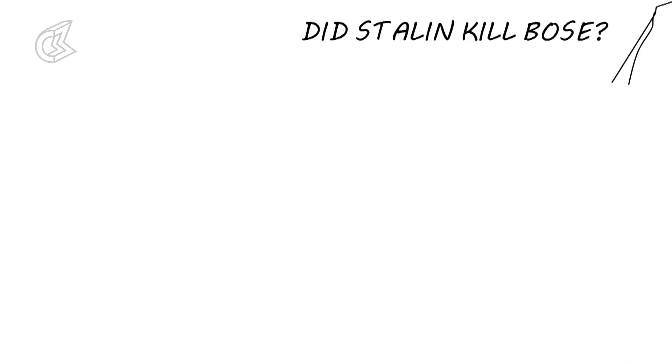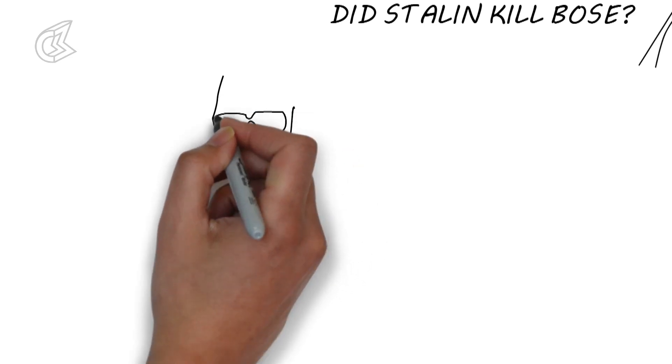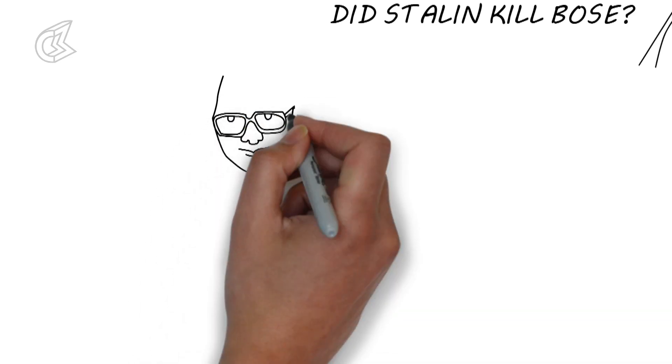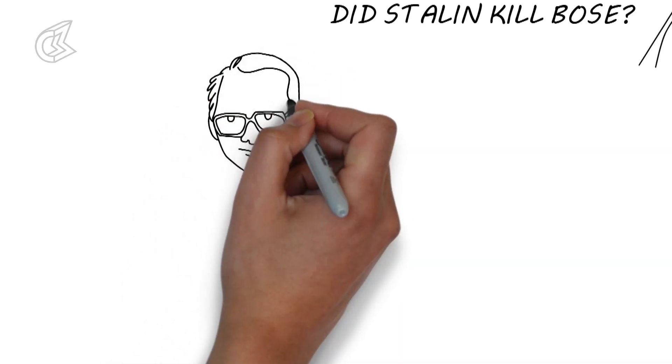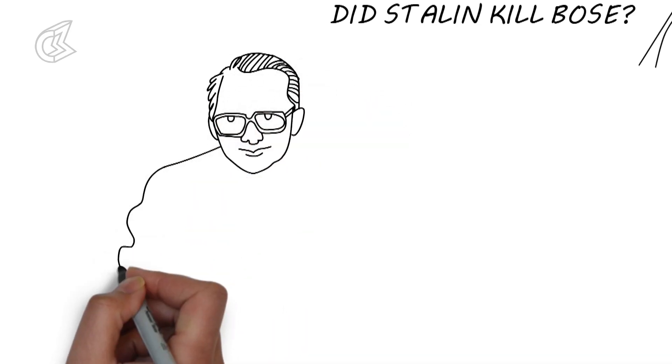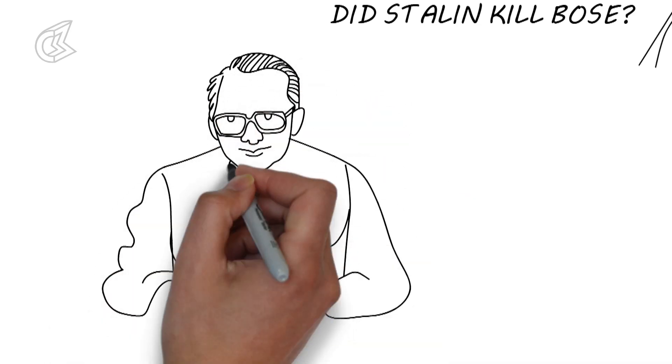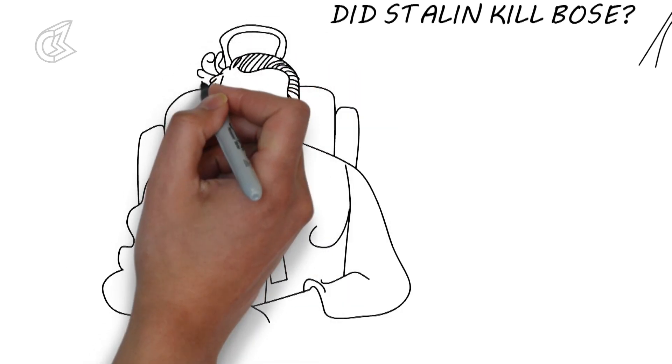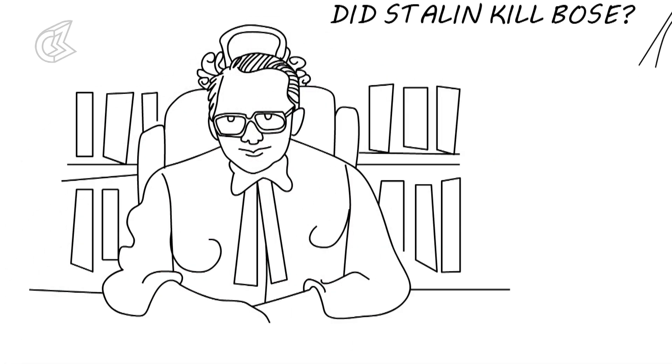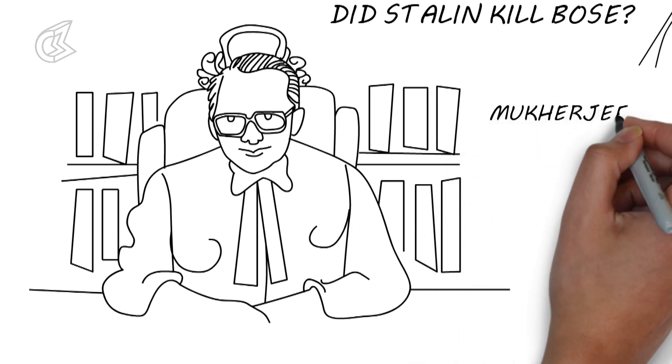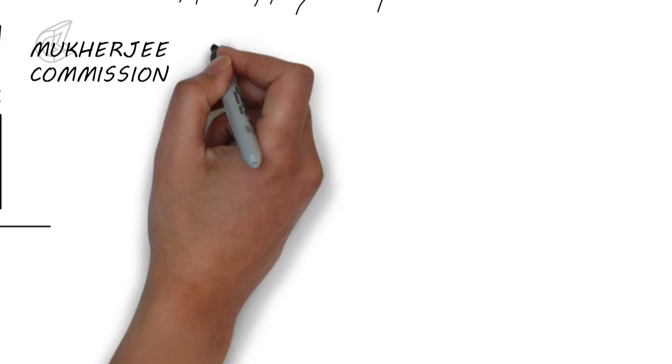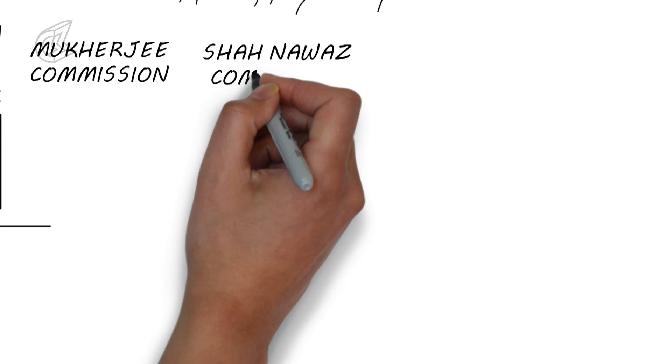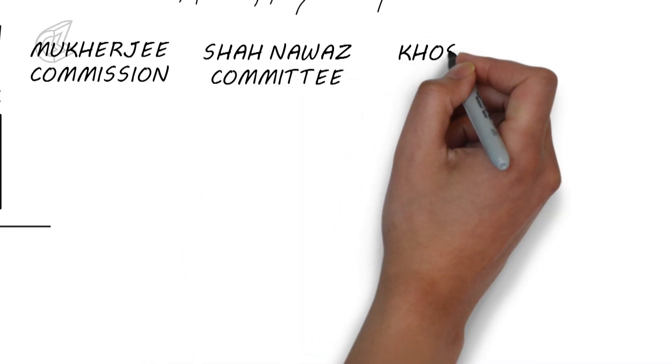In 2006, the Mukherjee commission concluded that while Bose was presumed dead, he did not die in a plane crash in Taipei in 1945. A former Russian general swore under oath to the Mukherjee commission that he had actually seen a true Soviet cabinet paper detailing a living Subhash Chandra Bose. There were two earlier commissions which investigated this mysterious death of Bose.